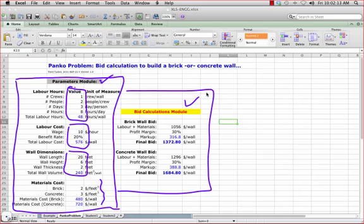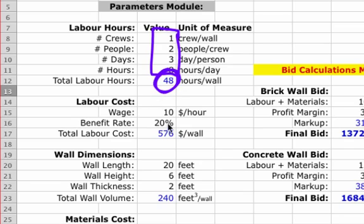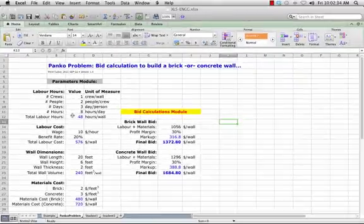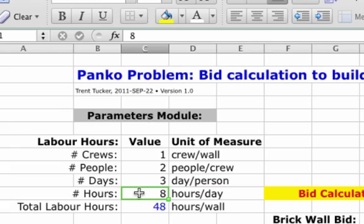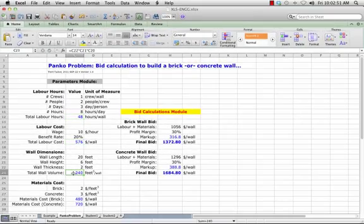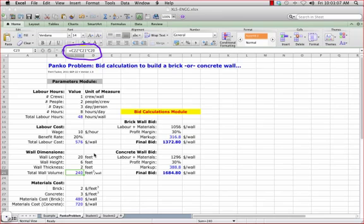Another thing you'll notice: values which are just straight numbers show up in black. Values which are calculated get special treatment and show up in blue. So this way I can tell that this 48 is a calculated value — you can click on it and see that it is in fact a calculated value. And you can see that this 8 is not a calculated value. So anywhere you see blue, that indicates it's a calculated formula. The wall volume here of 240 cubic feet — the only thing in this formula are references to other cells. There are no magic numbers.